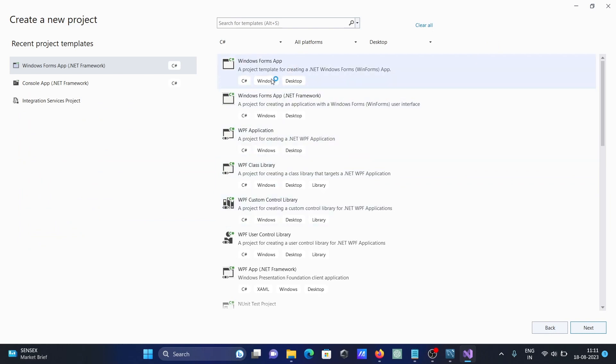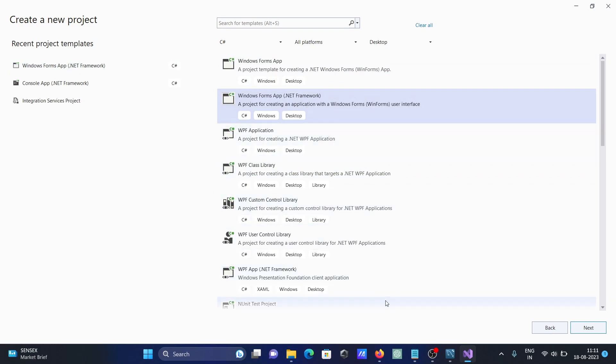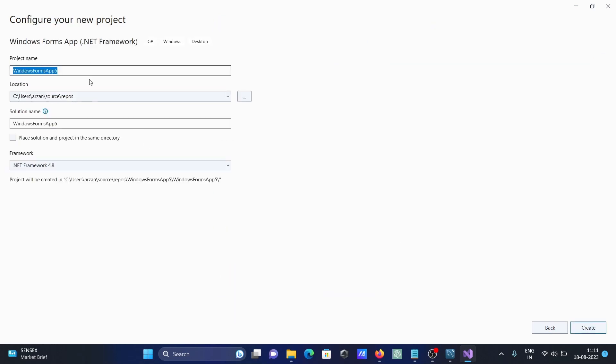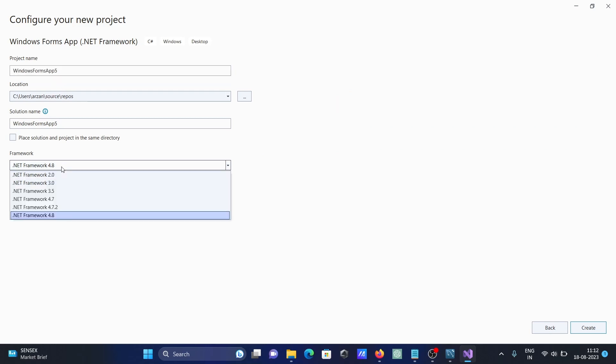You can create the project as a Windows application or console application. Select console, then click on next. If you want, you can change to a meaningful name.